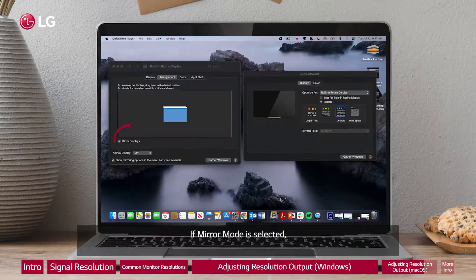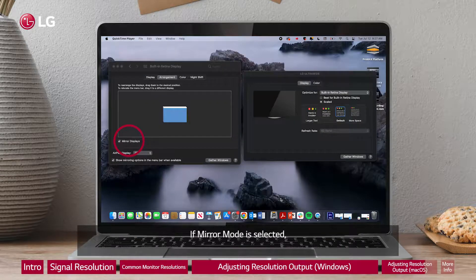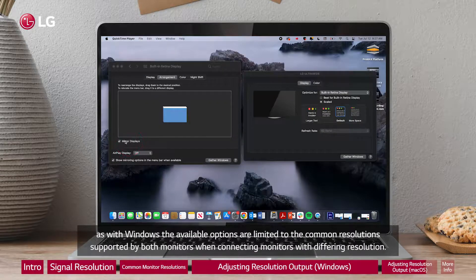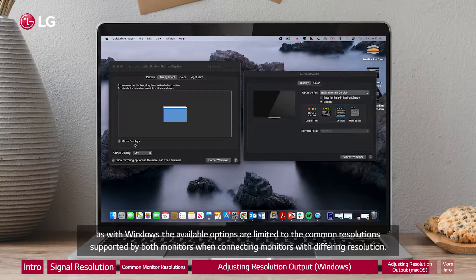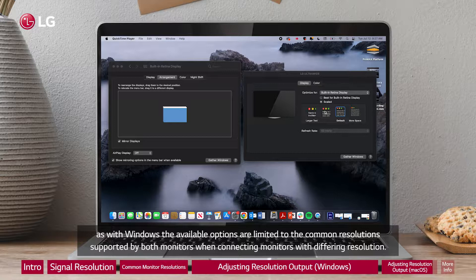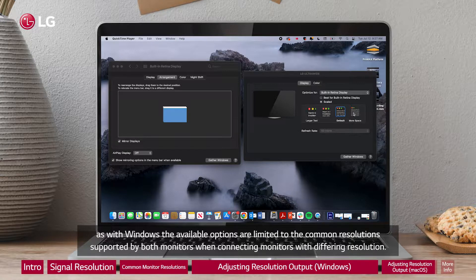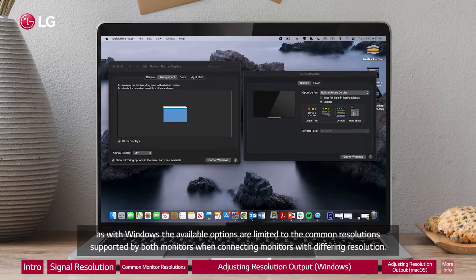If mirror mode is selected, as with Windows the available options are limited to the common resolutions supported by both monitors when connecting monitors with differing resolution.